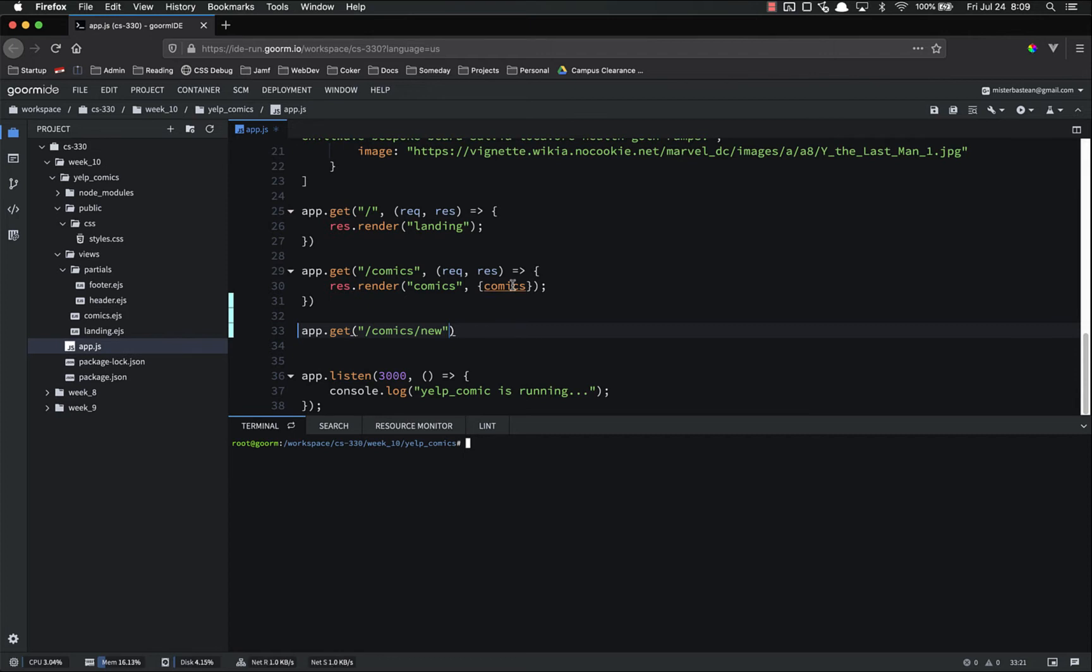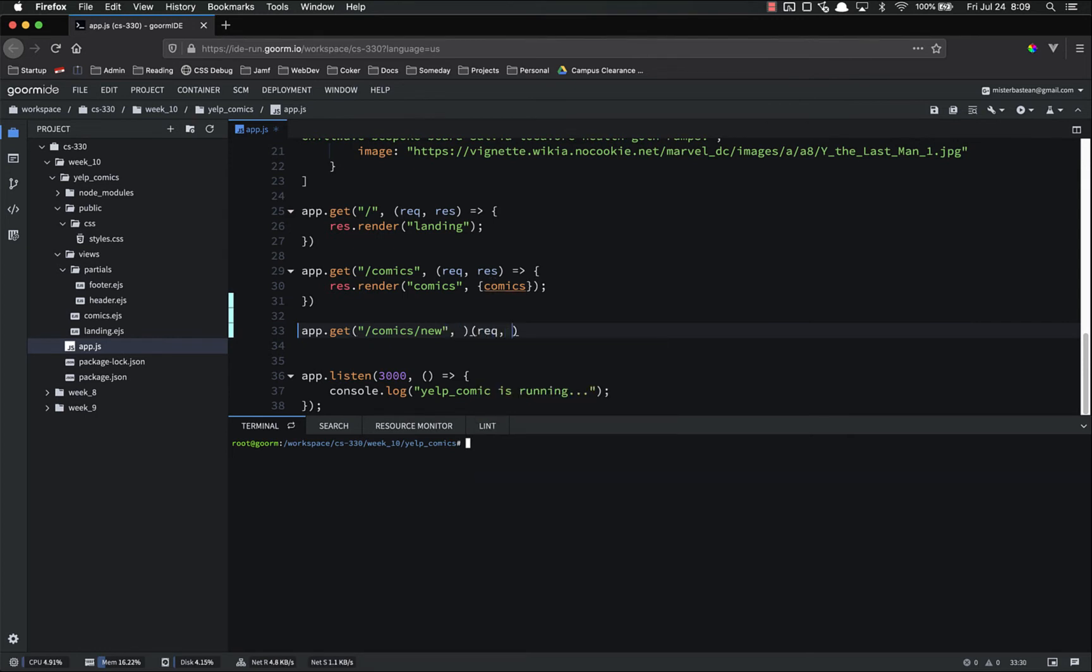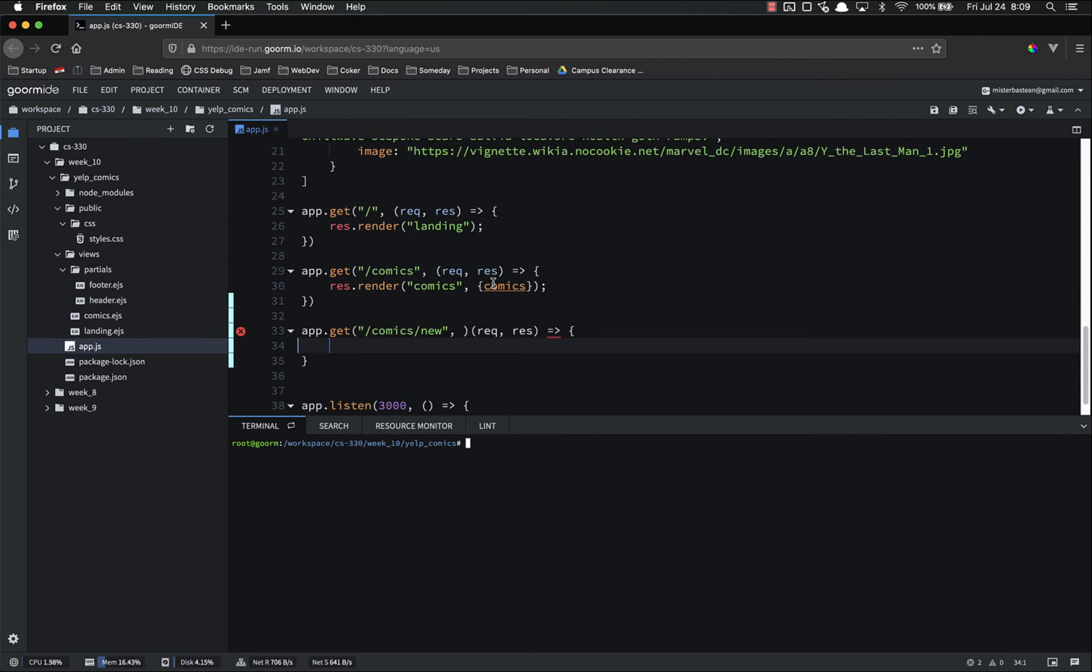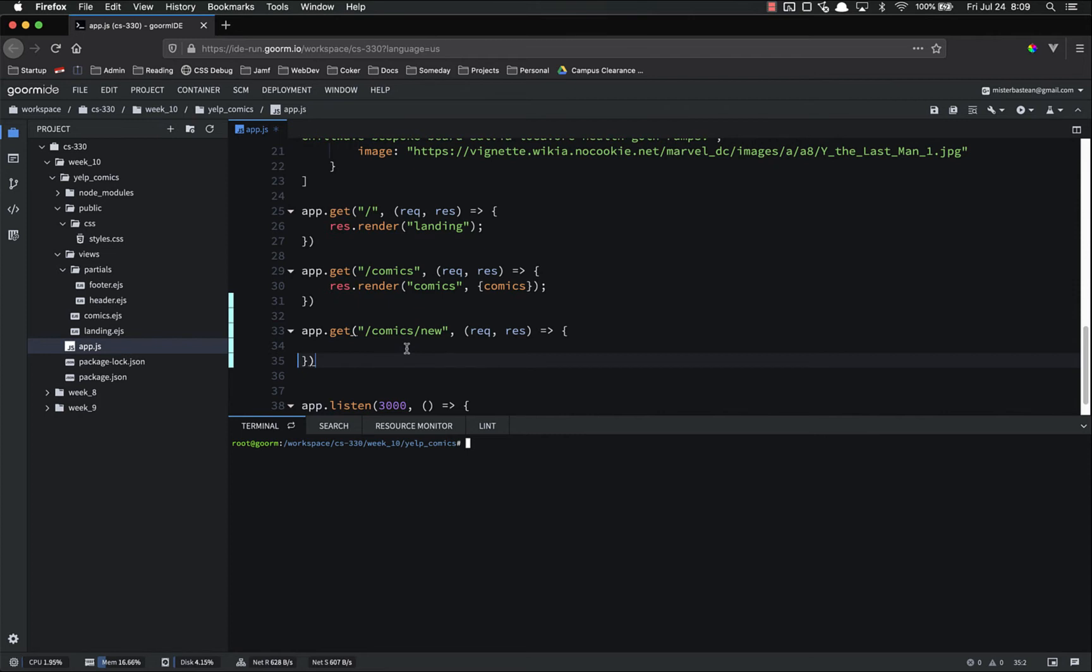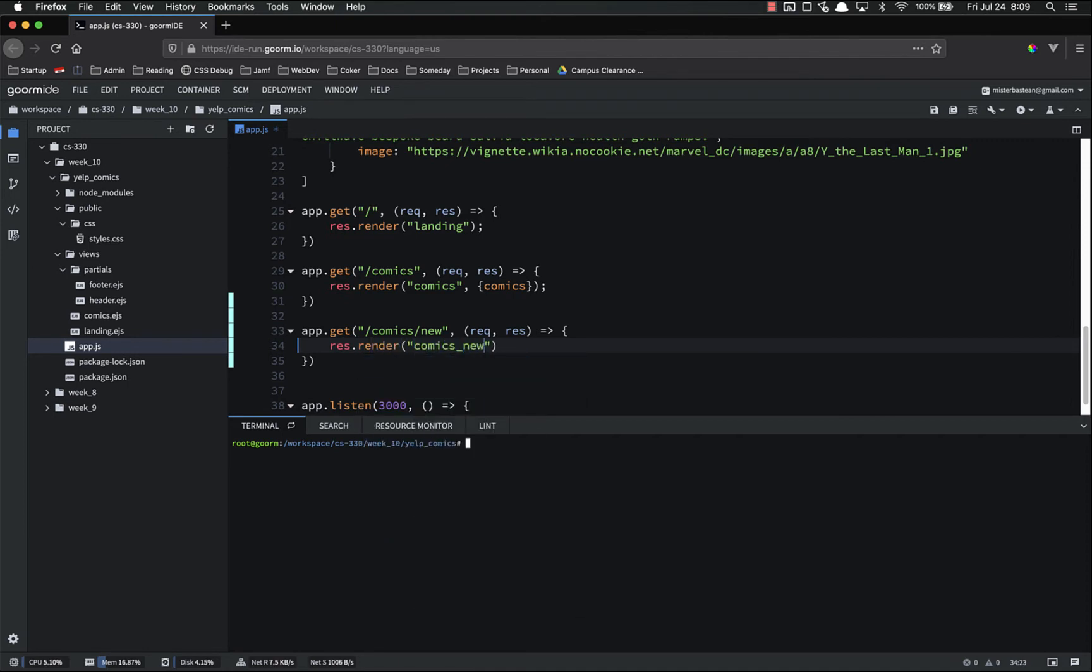So slash comics, or it might be slash books or slash games or movies or whatever. Remember, it's the same as this. It's the same as your GET route, except it's slash new. Request response, as always. It would probably help if I put this inside the method right there. There we go. So app.get request response, all that stuff. And all we're going to do right now is res.render comics underscore new. And this is a page we have not yet created.